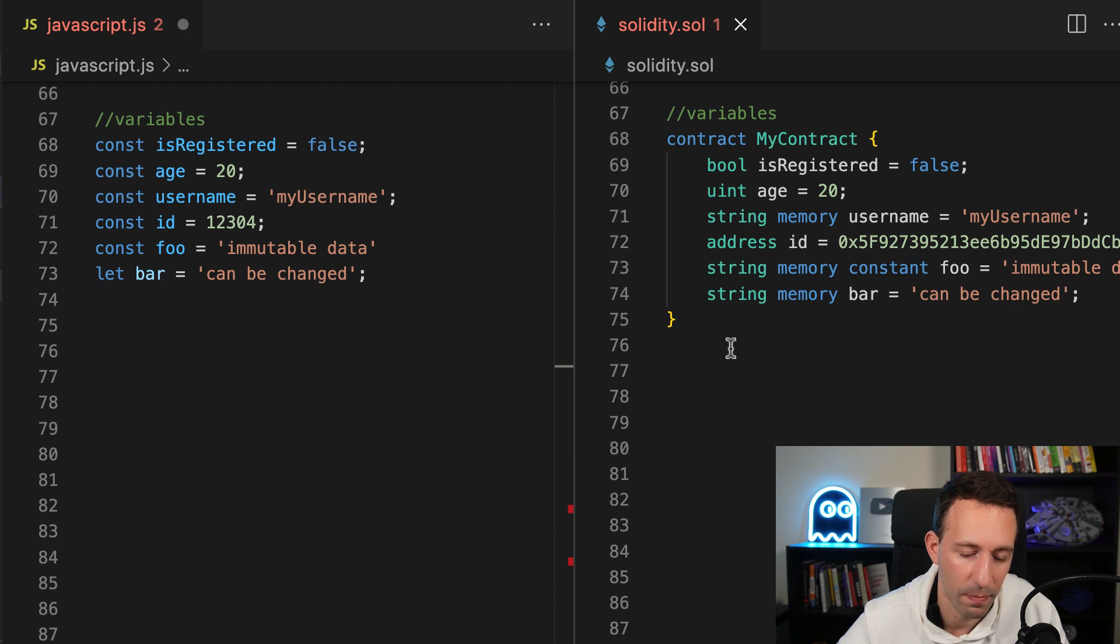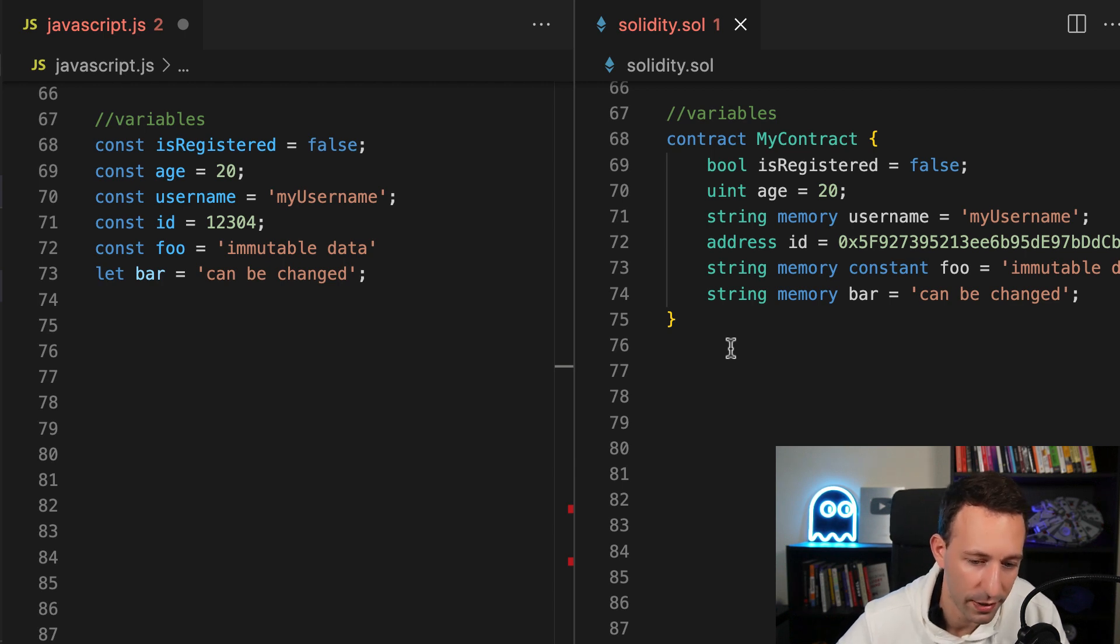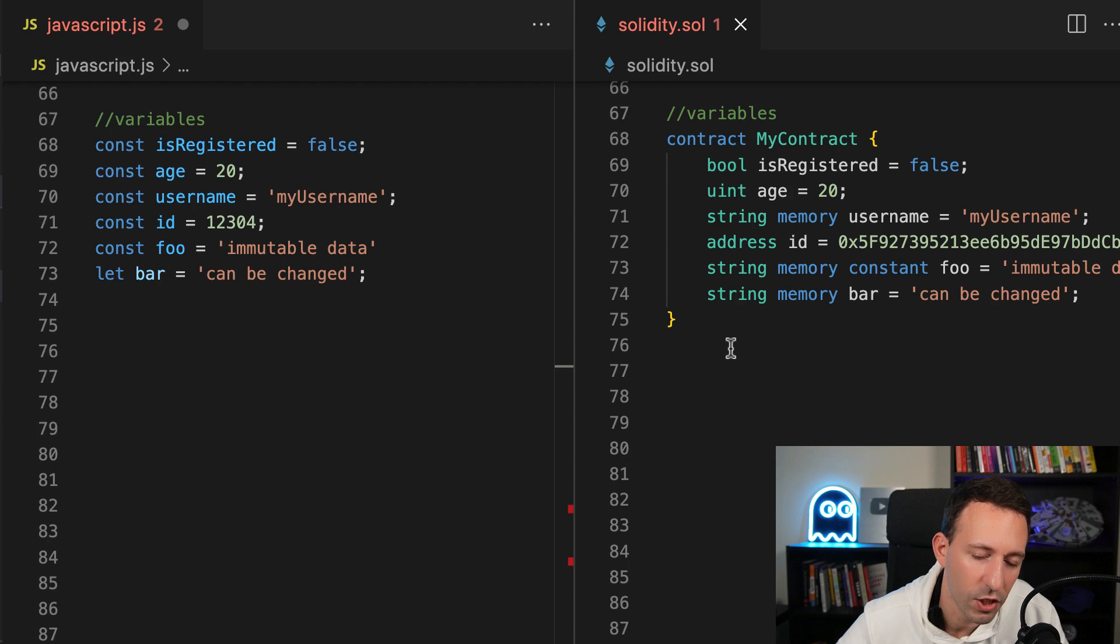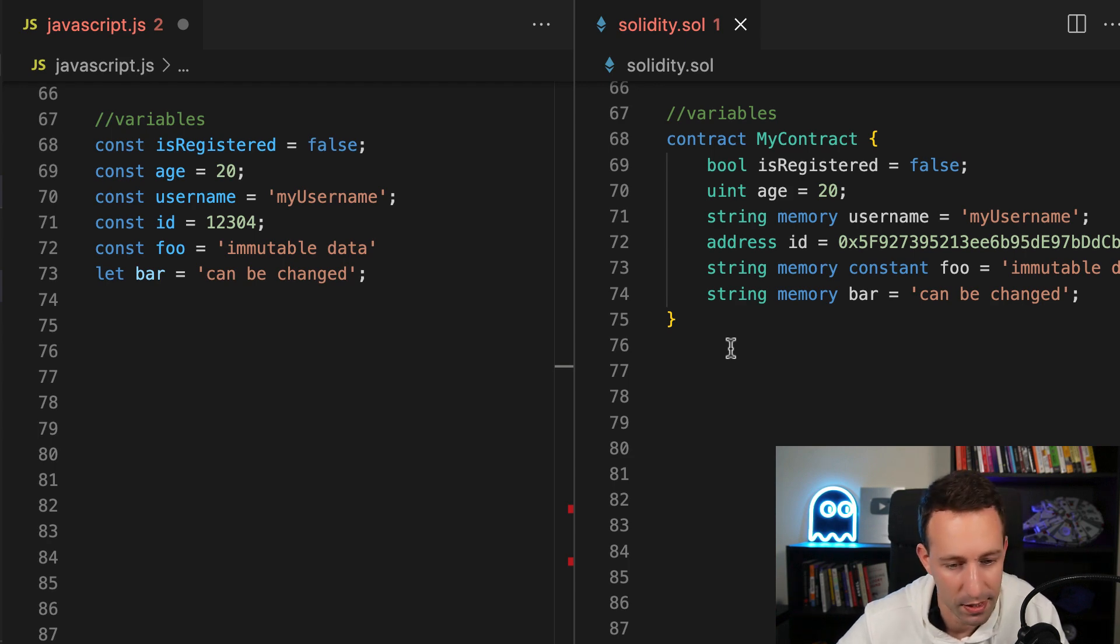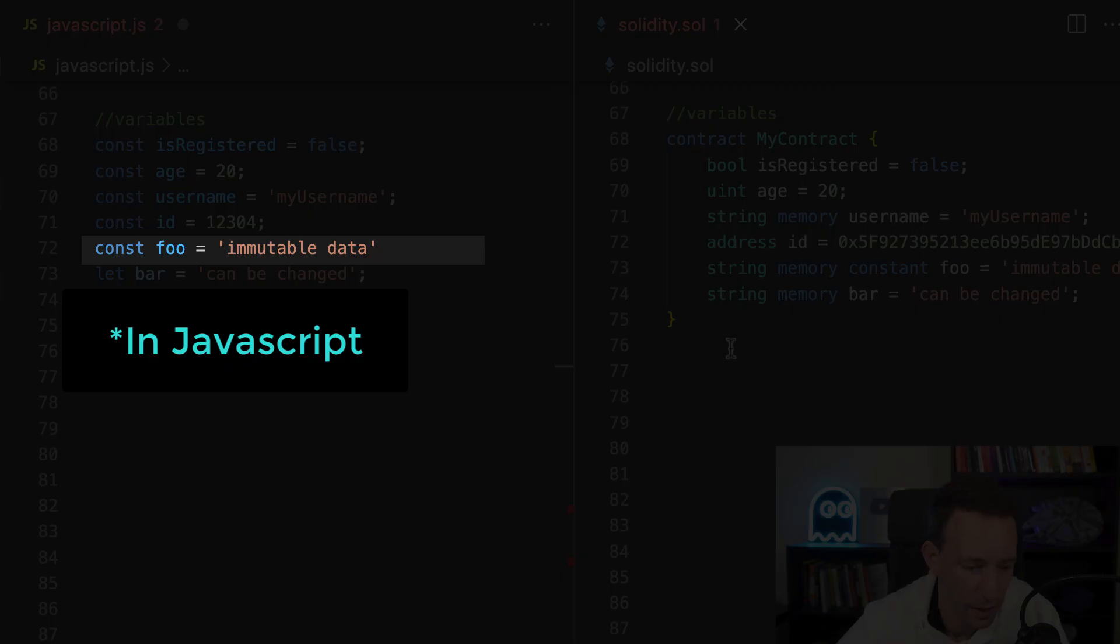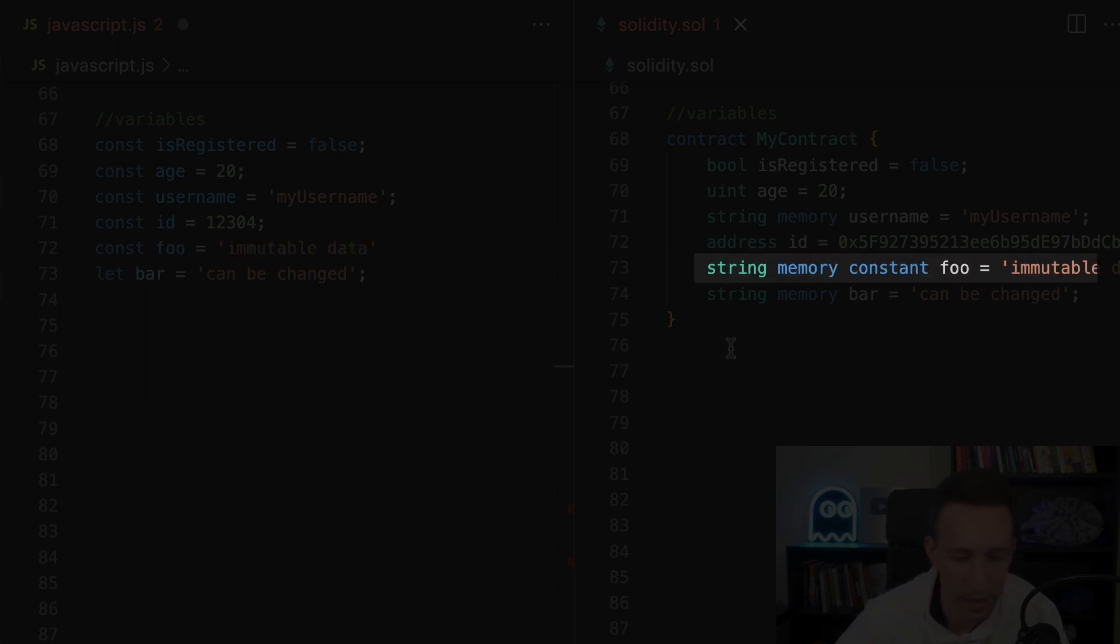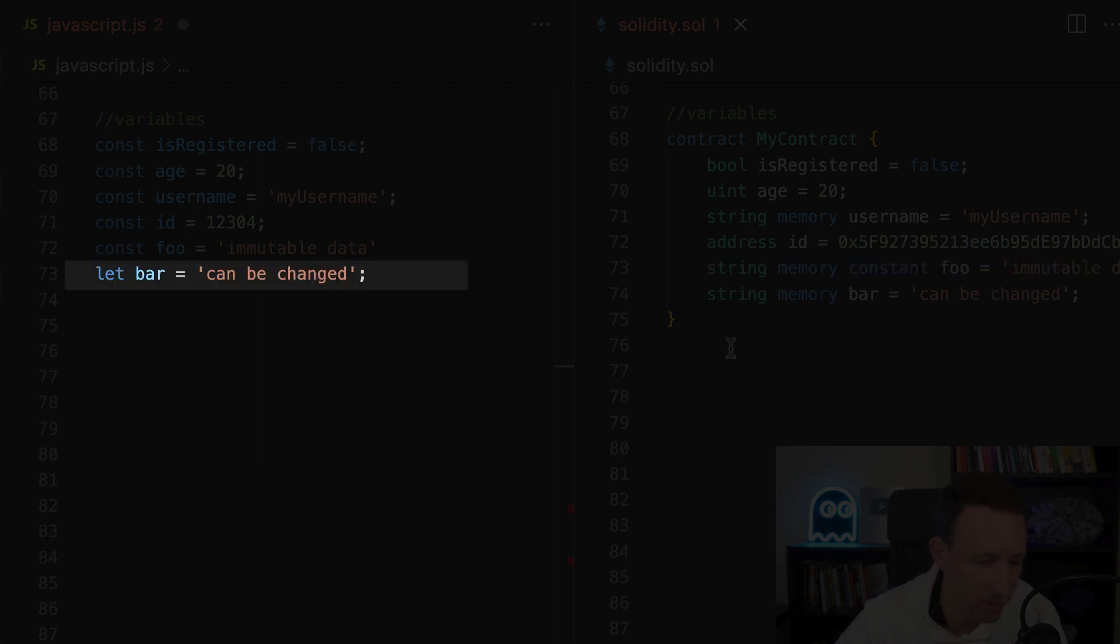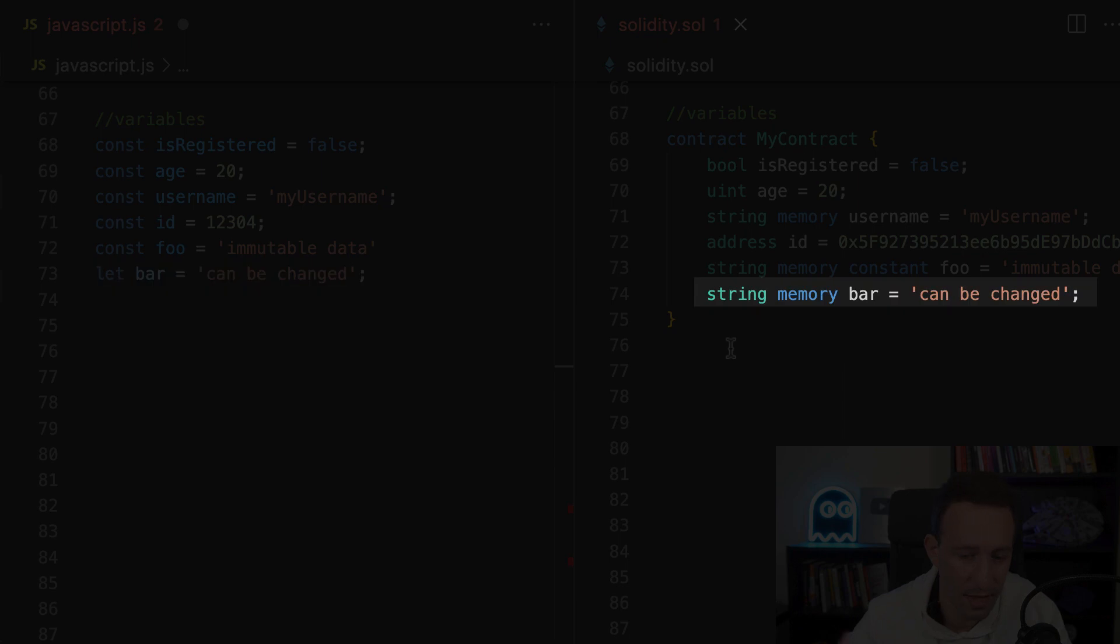Each smart contract has an address. And wallets controlled by humans also have addresses. And each of these addresses is associated to an Ether balance. In Solidity, when we use the const keyword, it means that we cannot change this variable. We can have the same behavior in Solidity with the constant keyword. In JavaScript, if we want to be able to change the value of a variable, we need to use the let keyword. And in Solidity, this is just the basic behavior.